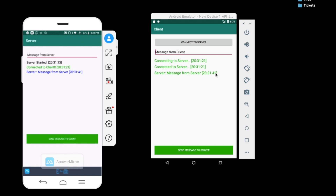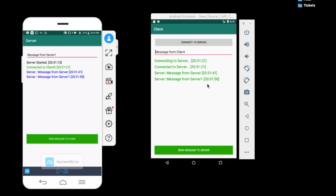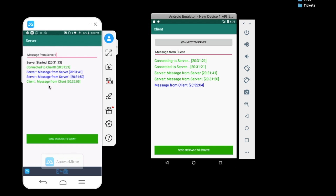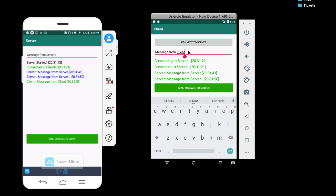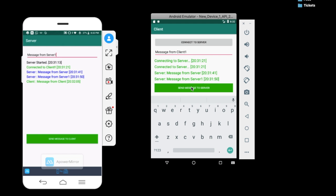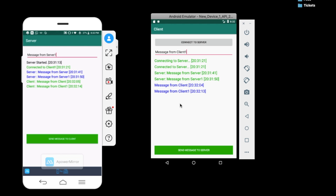I send a message from the server to the client — click 'Send to Client' — and the simulator receives 'Message to Server'. I change the message to 'Message to Server 1' and send again — confirmed received. Then I click 'Send Message to Server' from the client and the server receives the message.